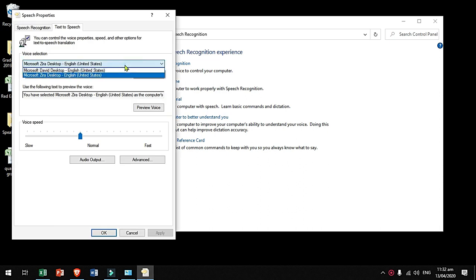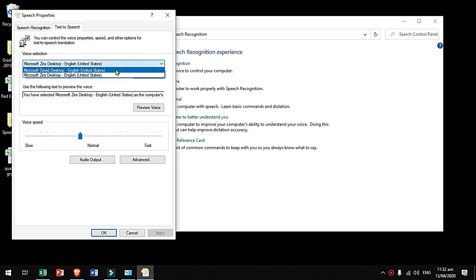Choose a voice sample here and preview. You have selected Microsoft David Desktop, English, United States, as the computer's default voice.